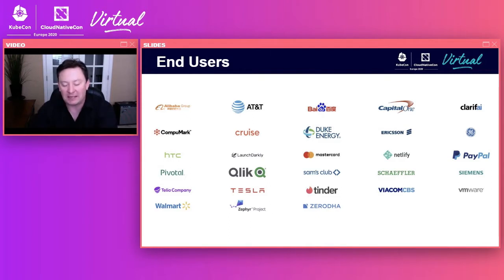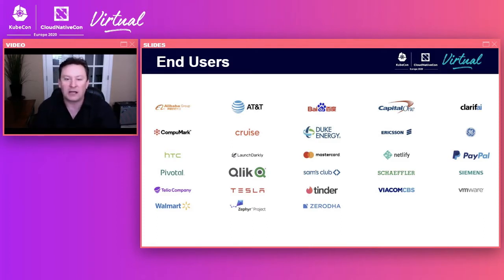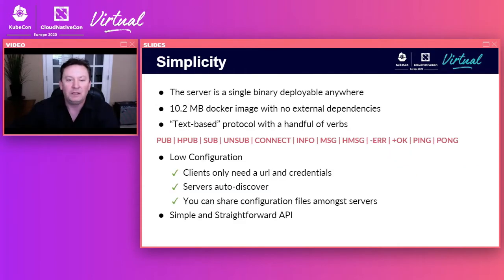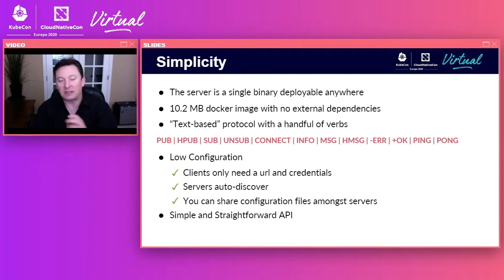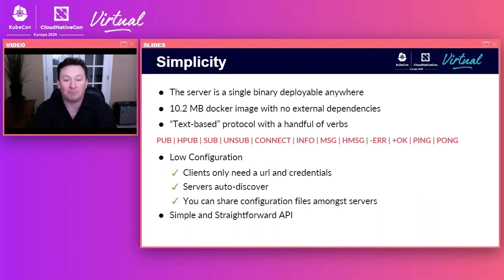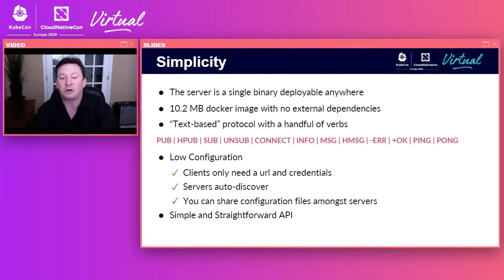In terms of end users, NATS is a very utilitarian technology — it's very horizontal, so we've got end users of all sizes and all different verticals. NATS is simple. The server is a single binary, deployable anywhere, with about a 10 megabyte Docker image. The protocol NATS uses to communicate with clients is text-based. NATS is low configuration — a client just needs its own credentials, servers can auto-discover, and it has a very simple and straightforward API.